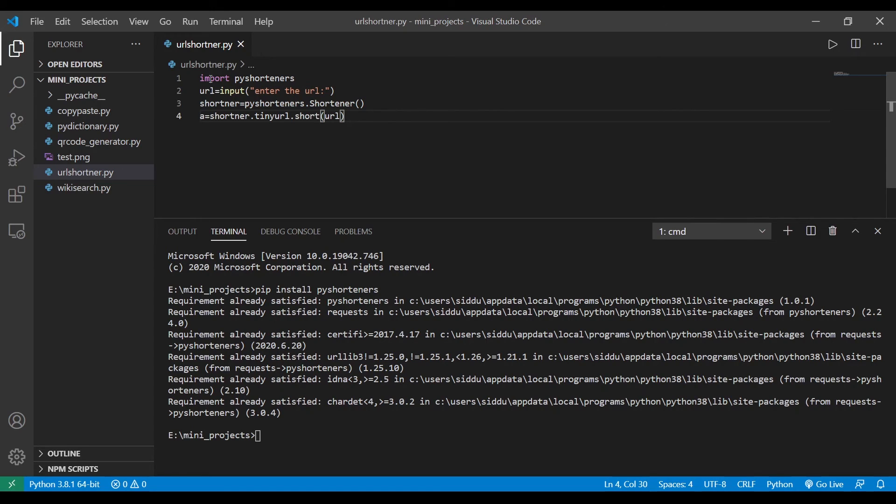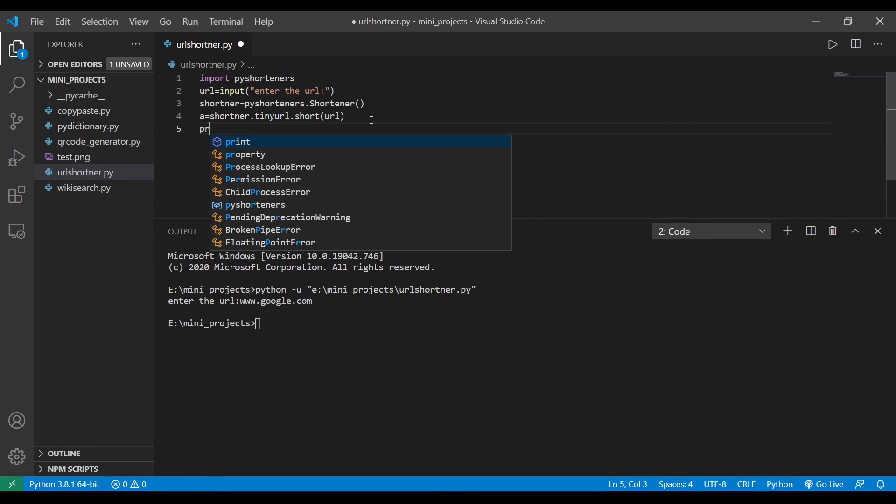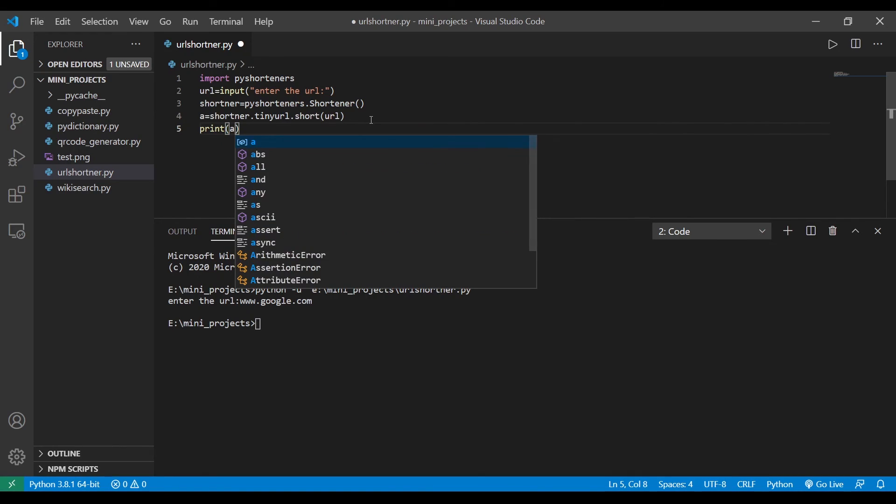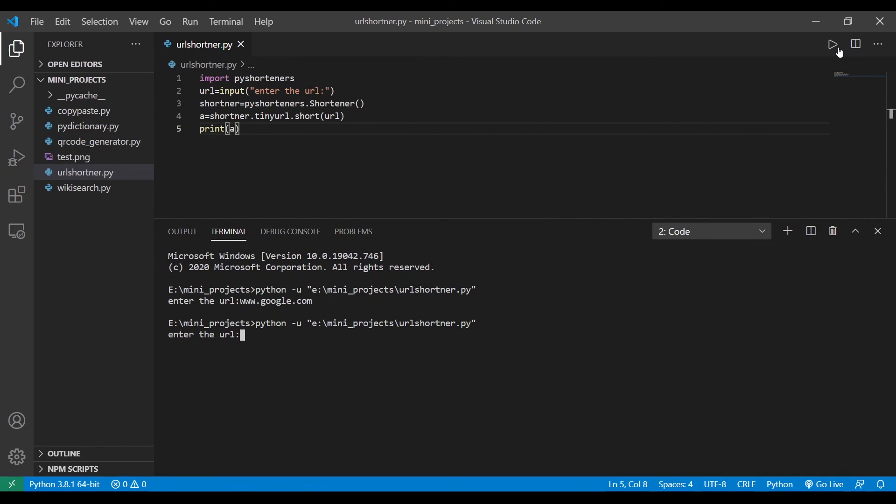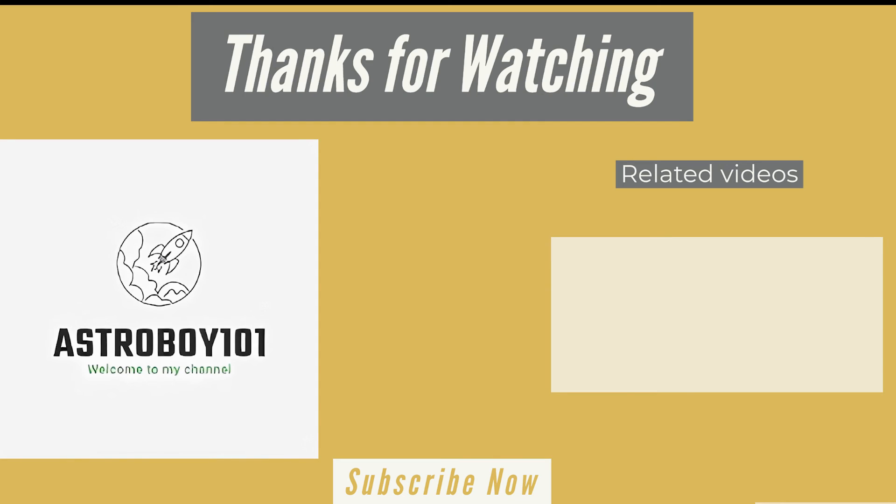As you can see for google.com the tiny URL is this one. So, so, thank you.